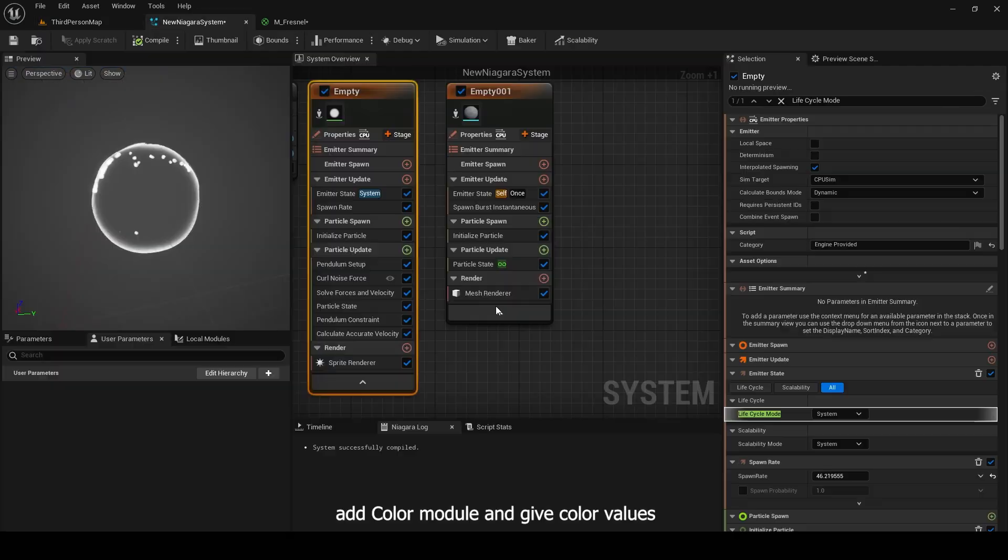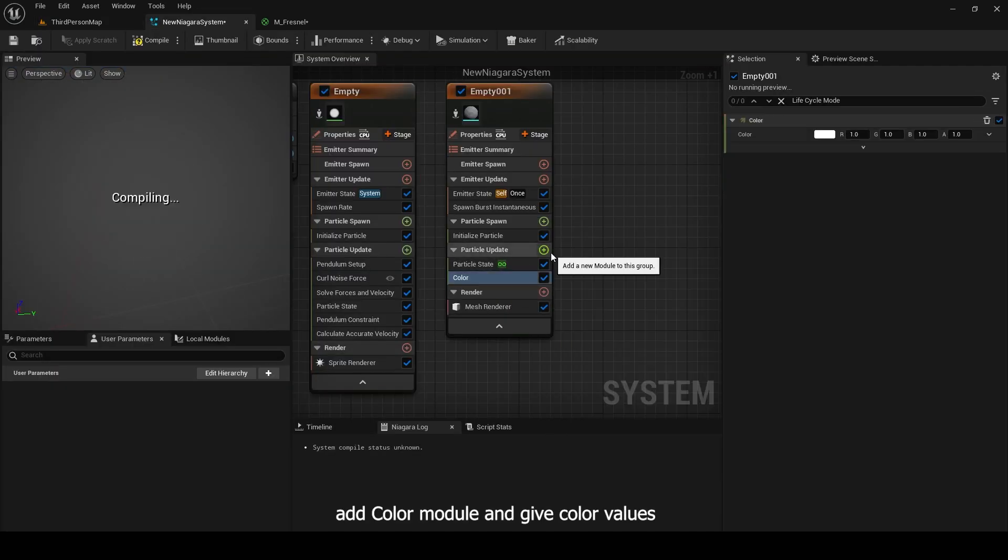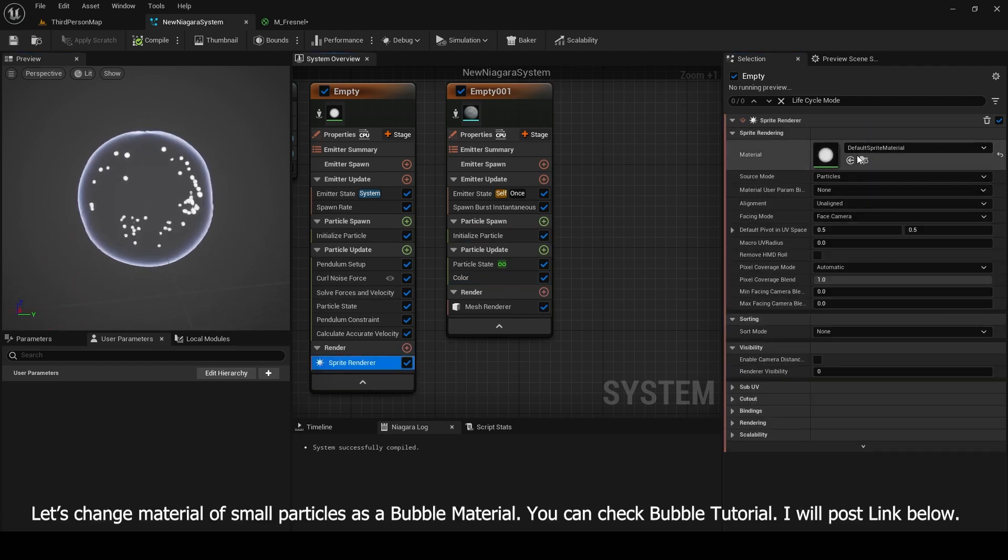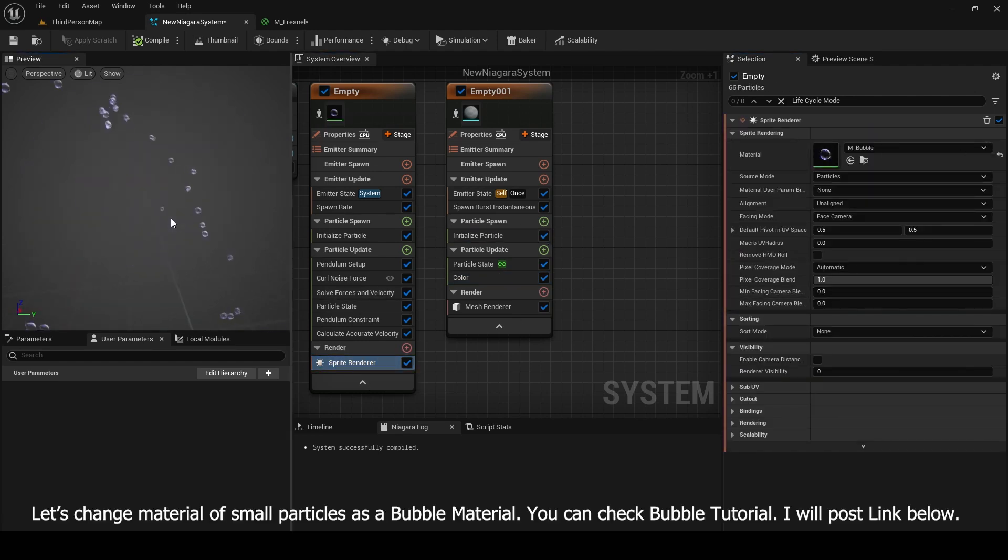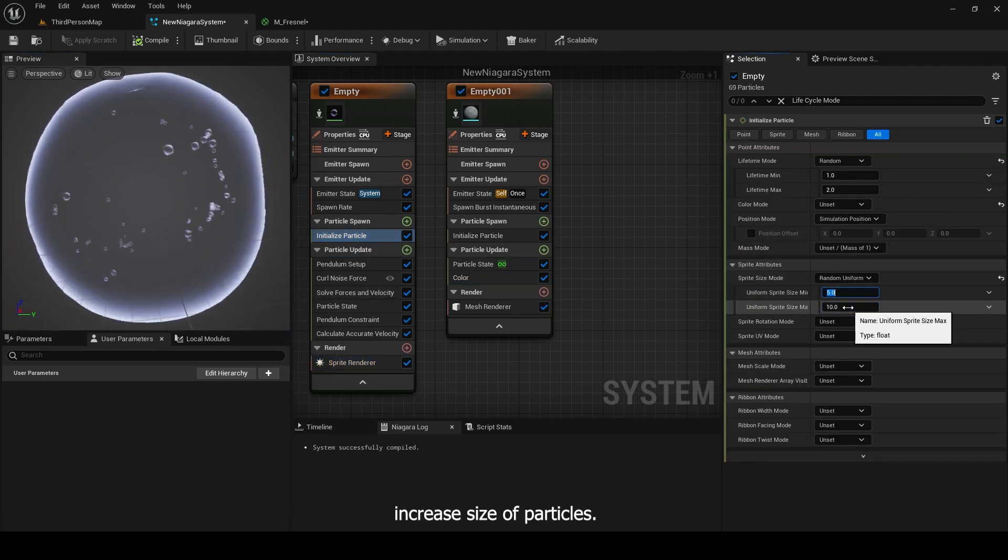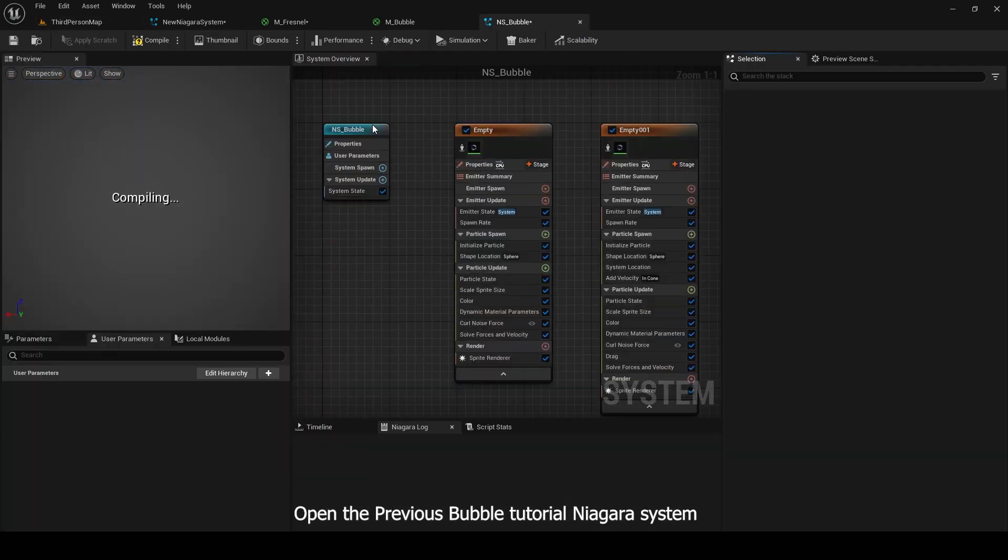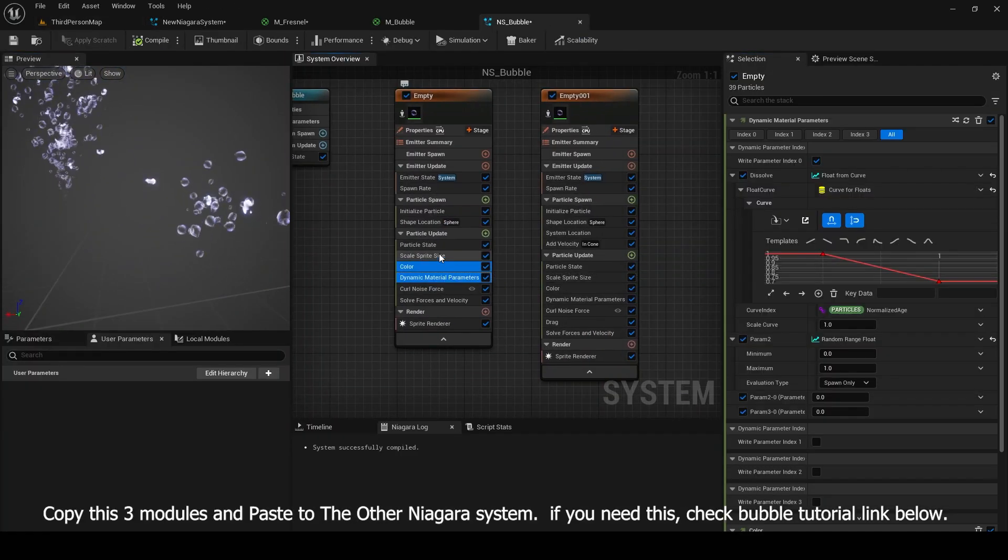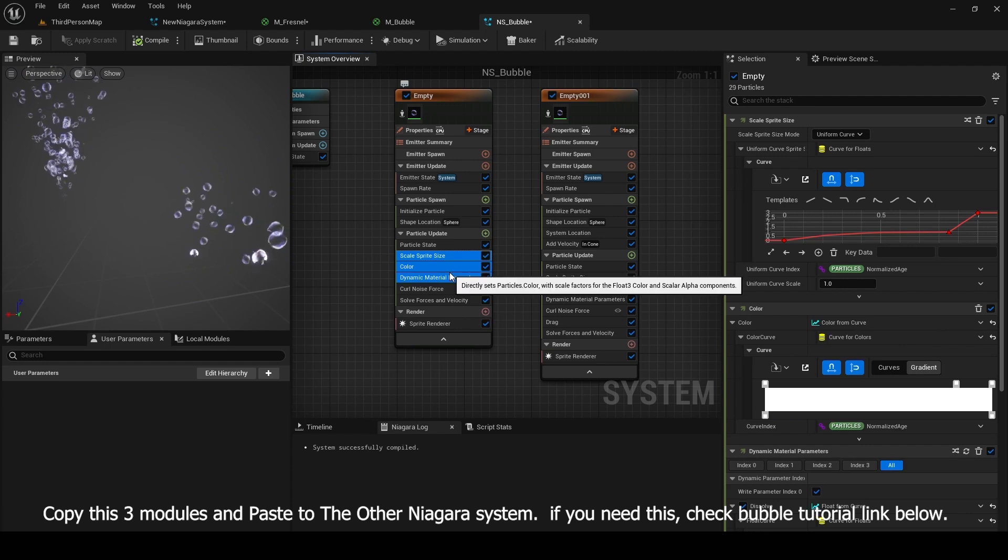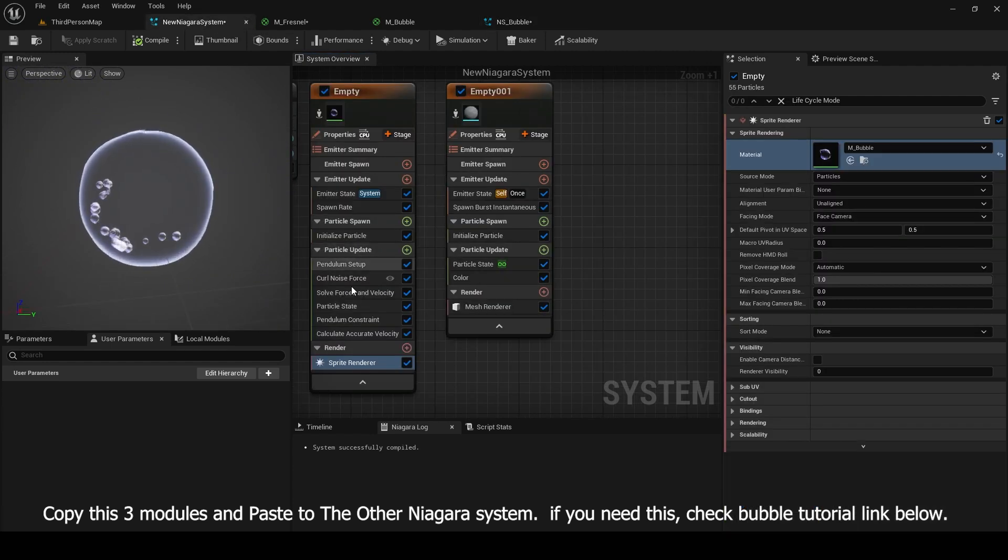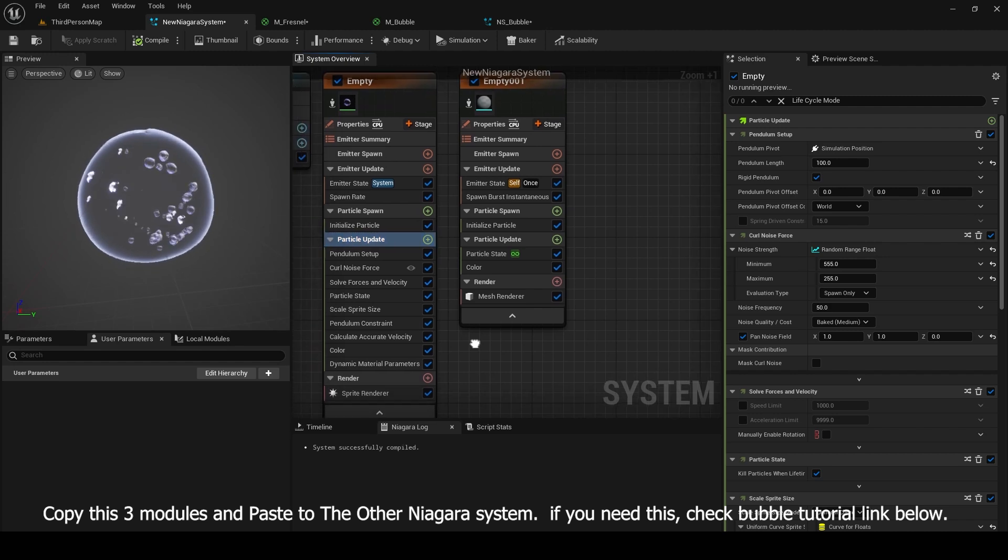Add color module and give color values. Let's change material of small particles as a bubble material. You can check bubble tutorial. I will post link below. Open the previous bubble tutorial Niagara system. Copy this three modules and paste to the other Niagara system. If you need this, check bubble tutorial link below.